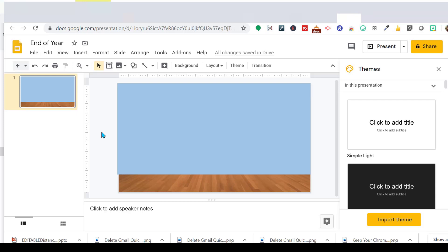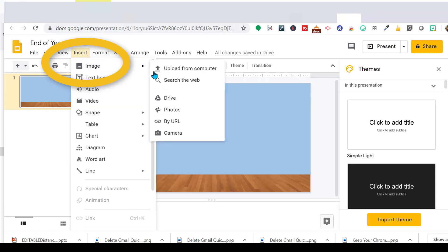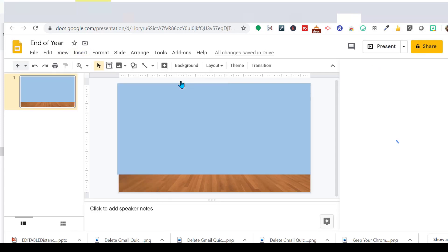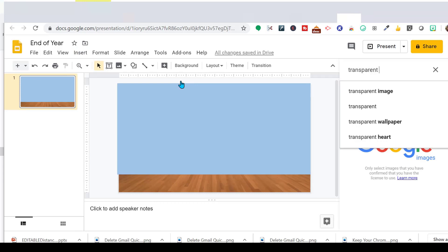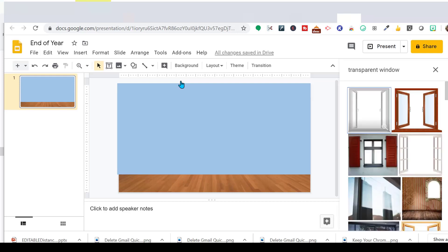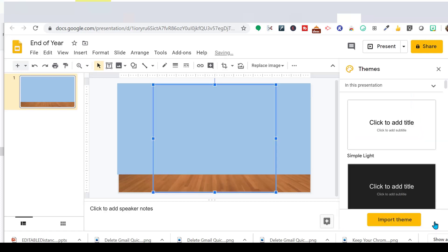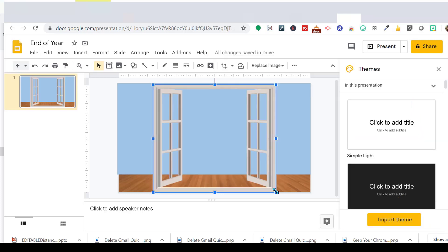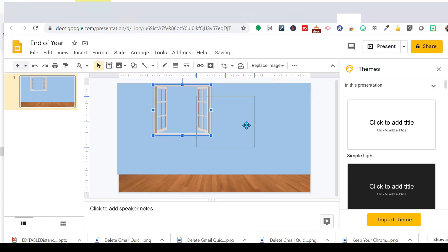So I'm going to add a really pretty picture window here. So again, I'm going to insert image, and we're going to search the web, just like we did earlier. Earlier, I did a right-click. This is another way to do it. And I want a transparent window. I like this one. So I'm going to shrink this down to size. My students know I love a good beach scene.